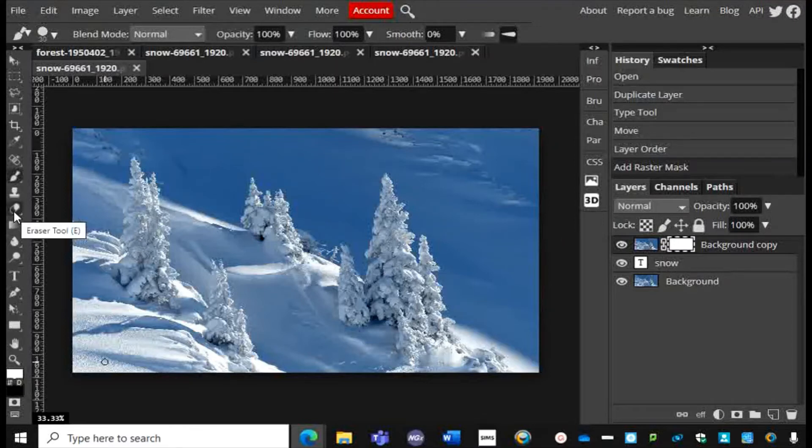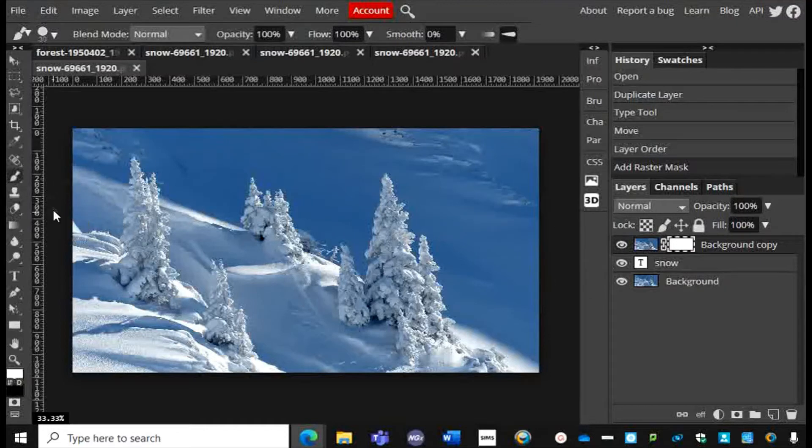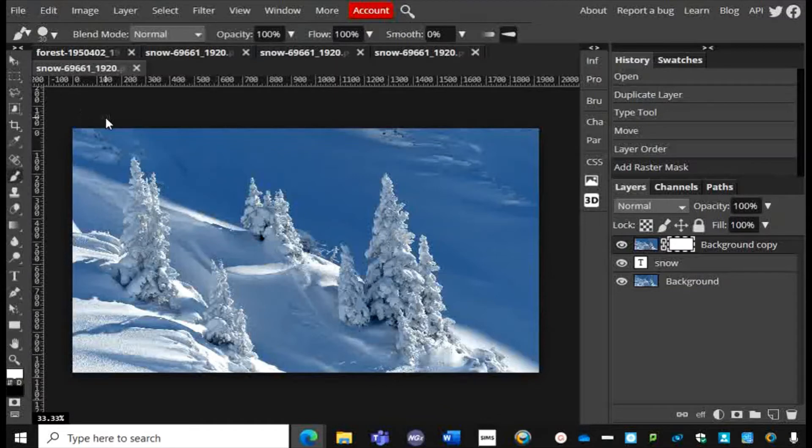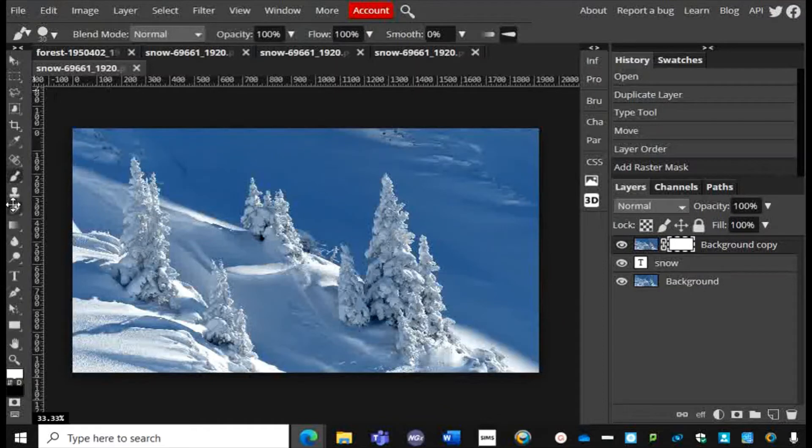How this is different to using the Eraser tool to delete parts of the image is that this is non-destructive. What you are removing is still there, it's just hidden, and you can get it back again later on if you want to make changes. This is why we use a mask and not an eraser to do this particular task.